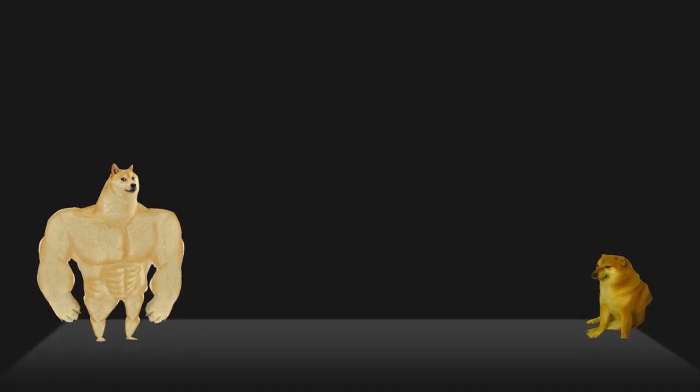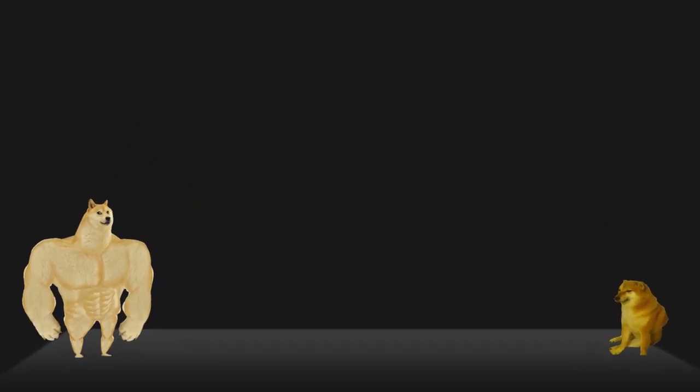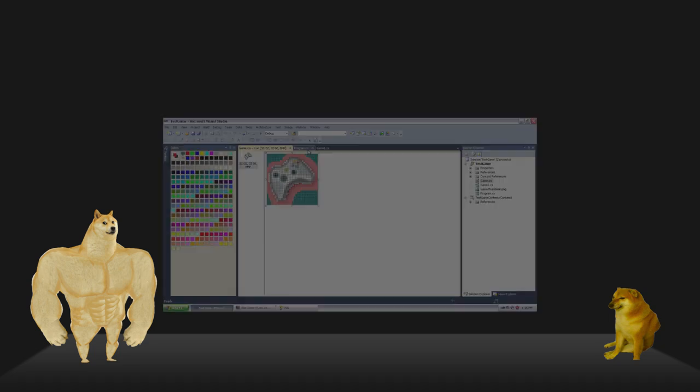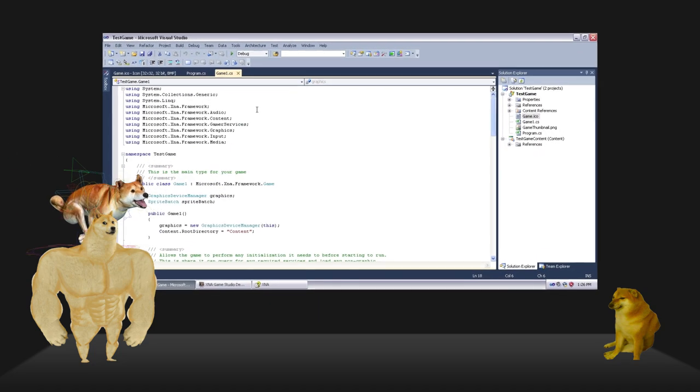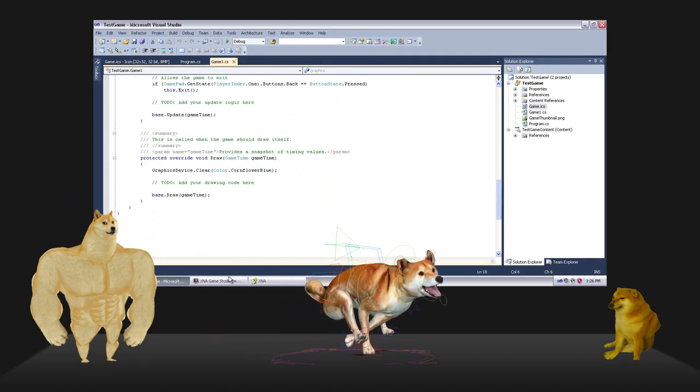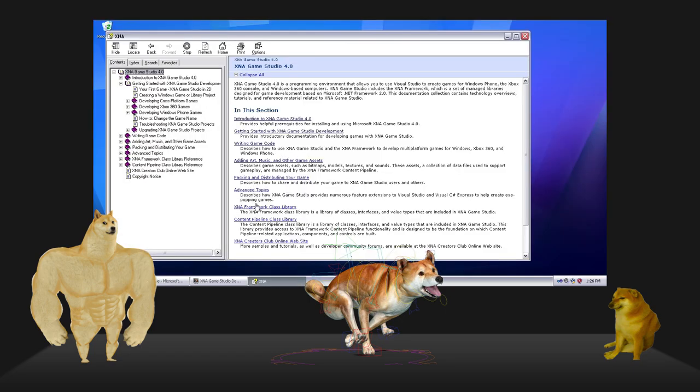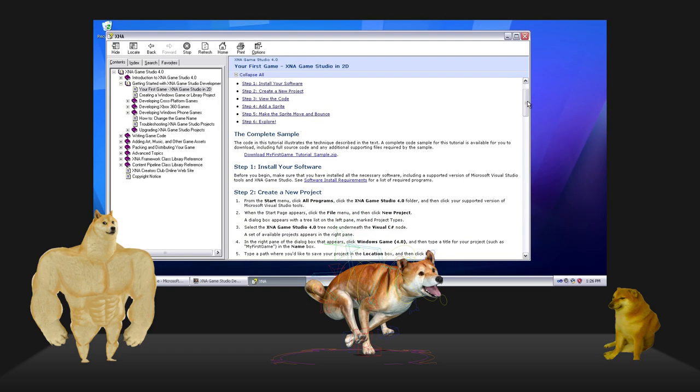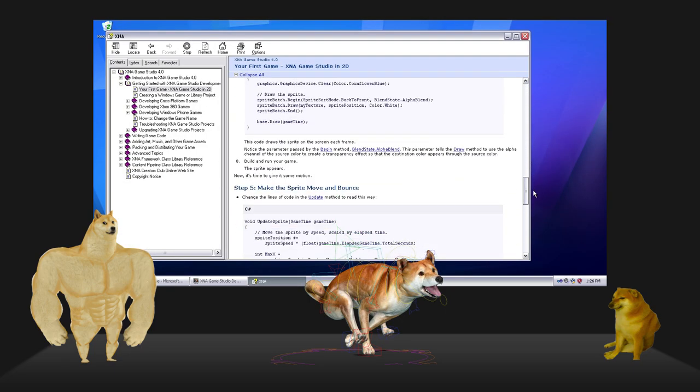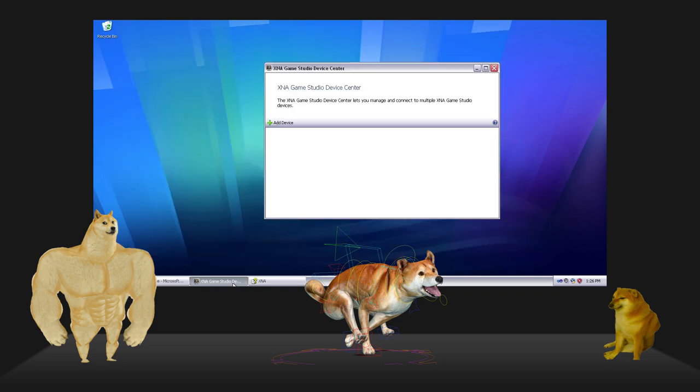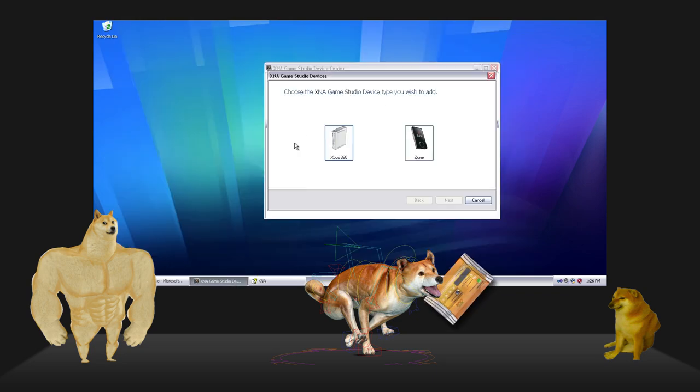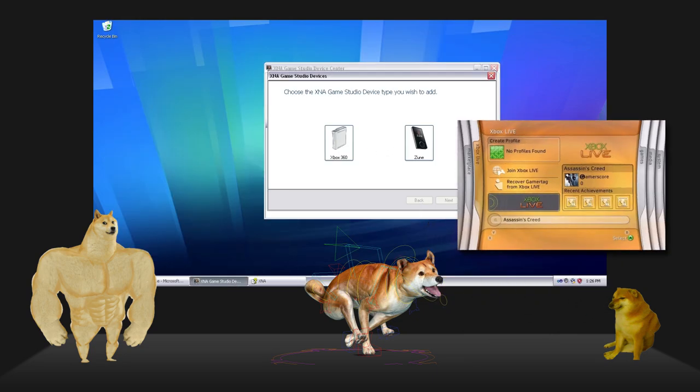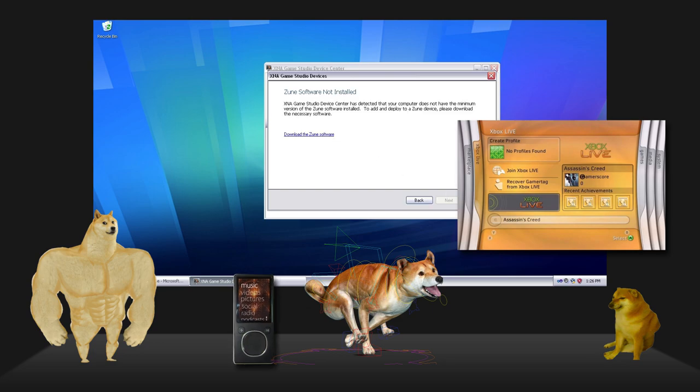Then around the middle of the decade, some exciting things started happening. Microsoft released its XNA framework, which made the programmer first approach far more accessible and productive. Games made with XNA could be self-published on Xbox Live Indie games and reach a wide audience of Xbox 360 and Zune owners.